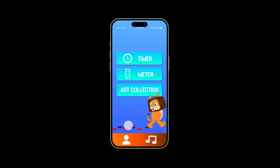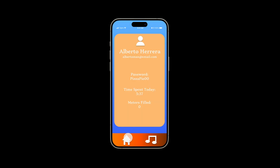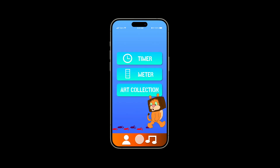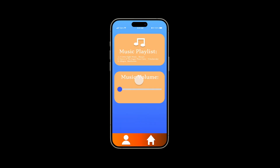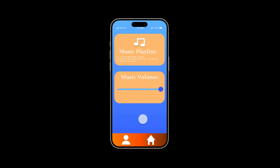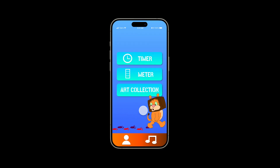Now we're going to talk about the global navigations. Click on this icon and it shows you your profile: your email, your name, your password, the time spent today, and the meters that you've filled up. Click back home, and then try the music one — it gives you the music playlist, which has classical music examples here, and the volume scroller, so you can scroll it up and down. Now we go back home and we're at the main menu again.